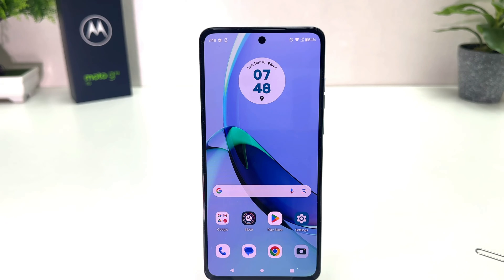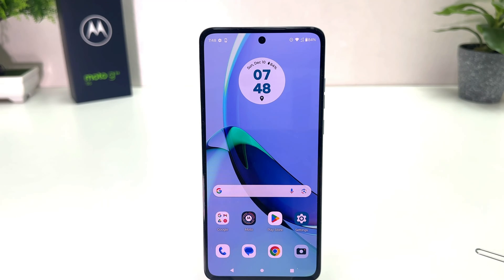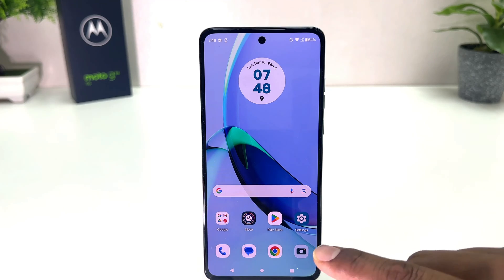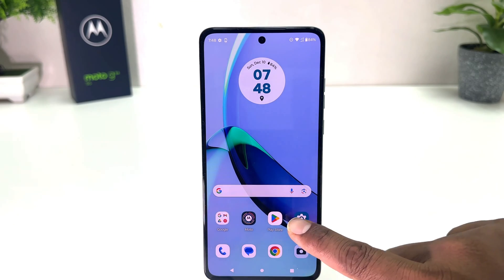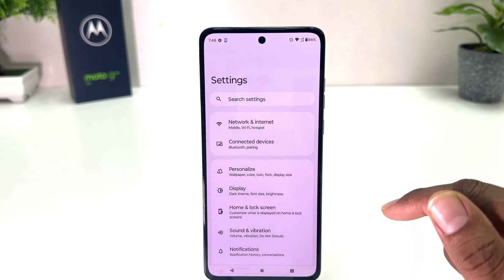You might have recently bought this Moto G84 and you are wondering how to set up face lock. In order to do that it's really very easy and simple. You need to click on your Moto G84 settings section.